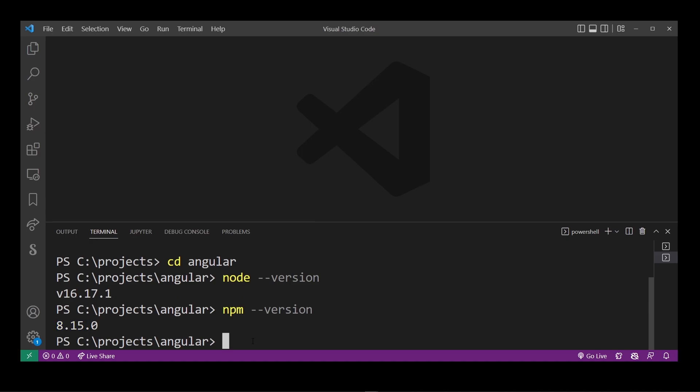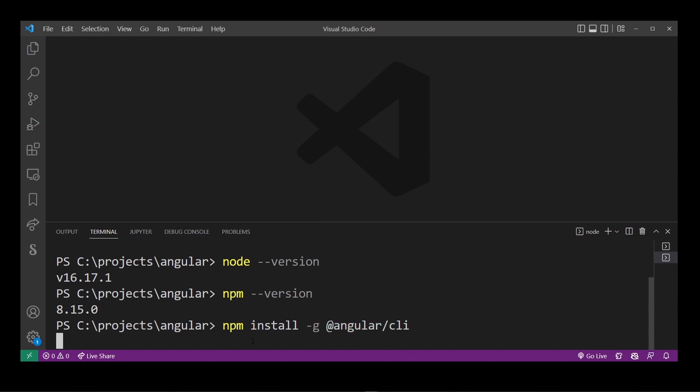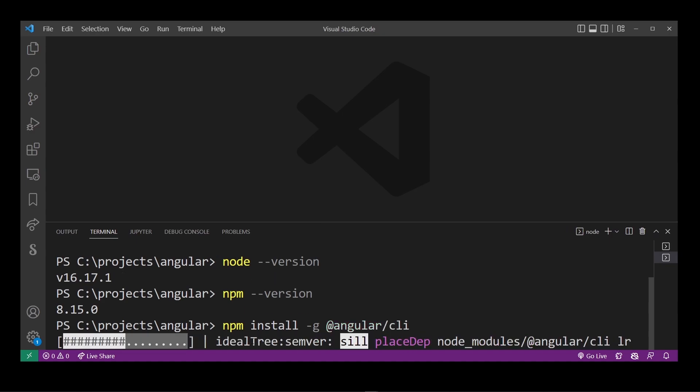Now to install angular we're going to call npm install dash global at sign angular slash cli and wait until the installation completes.